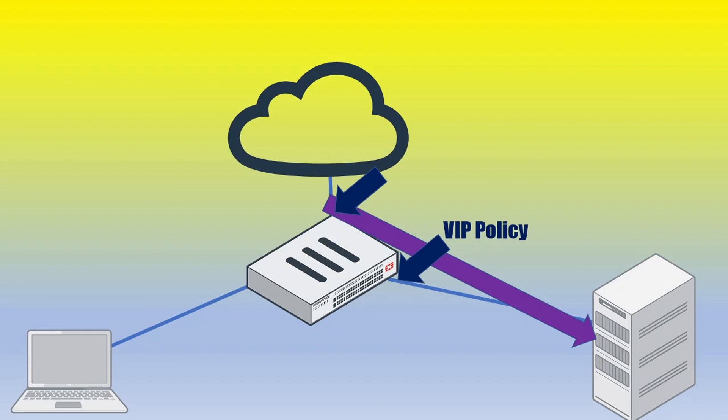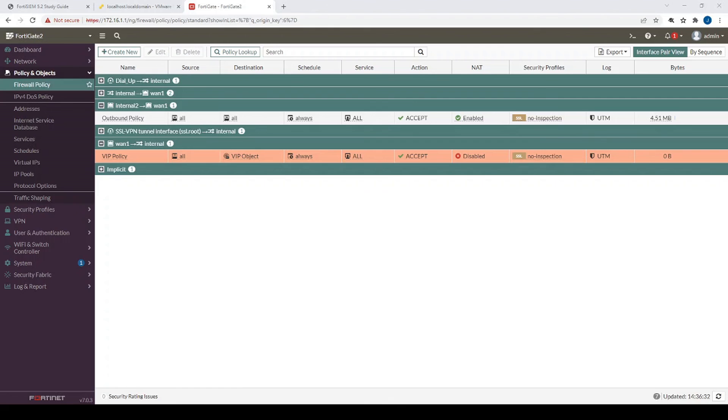All right, and now from this latest configuration, we've configured the VIP policy. So now we're pretty much done. We're done the outbound policy, which we've created, and the VIP policy. So now we can proceed to testing.